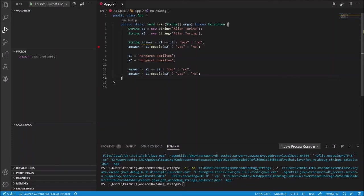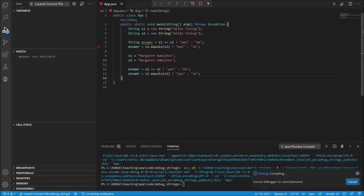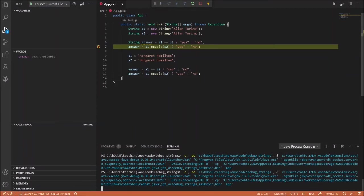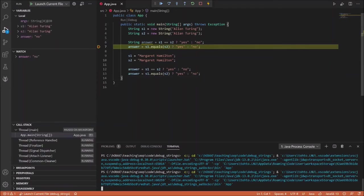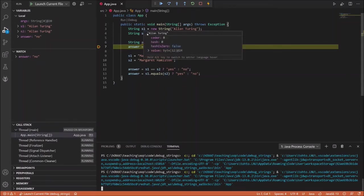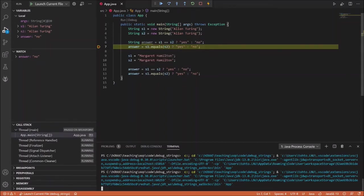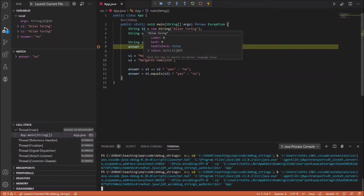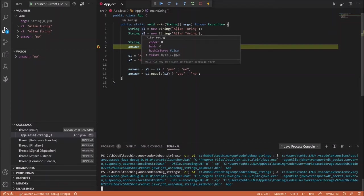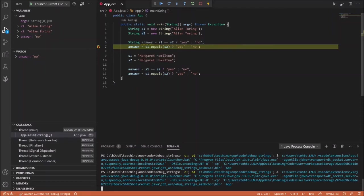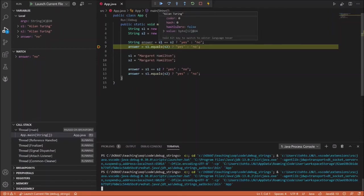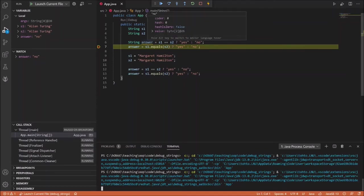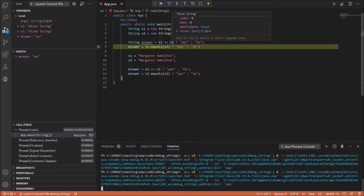All right, let's run with debugging. So the program executes, two objects are created, the S1. We can see that it contains the text Alan Turing. Then S2 is created and it also contains the text Alan Turing. And if we compare the text S1 with S2 we get the answer no because S1 and S2 are two unique objects that happen to have the same text in them.